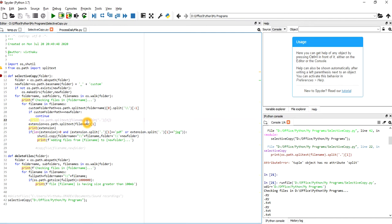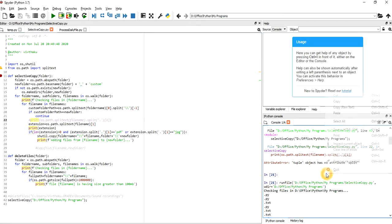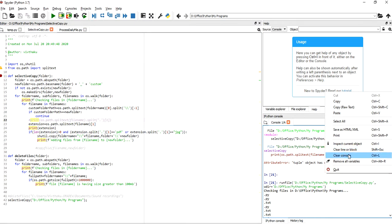If you look at splittext — it returns a tuple, and if you are using a split function on a tuple that won't work; it should be used on a string only. I'll leave that debug to you as a simple exercise. Use the print method wherever you want — it will give you a lot more information about what the program is doing, which is essentially debugging.